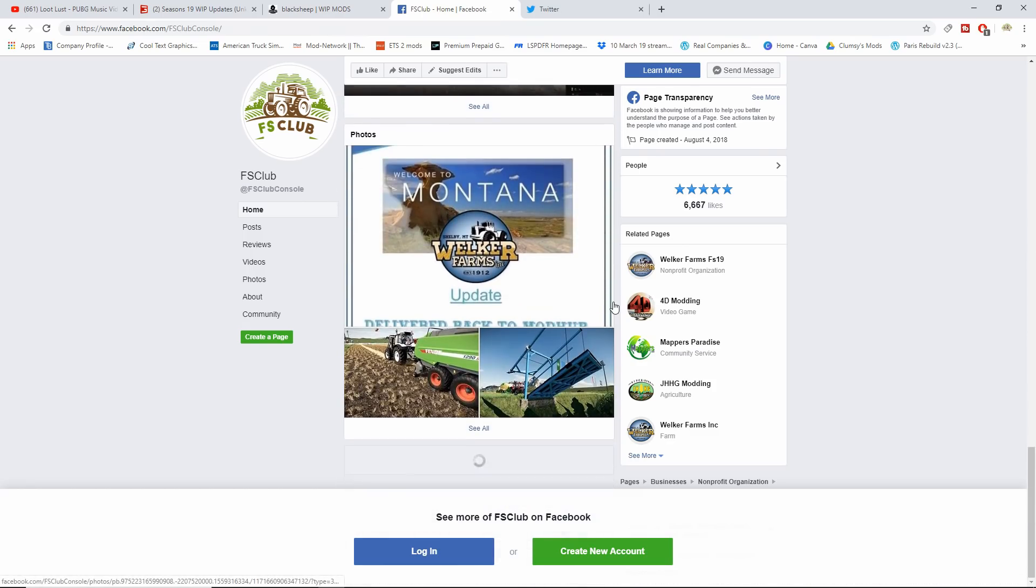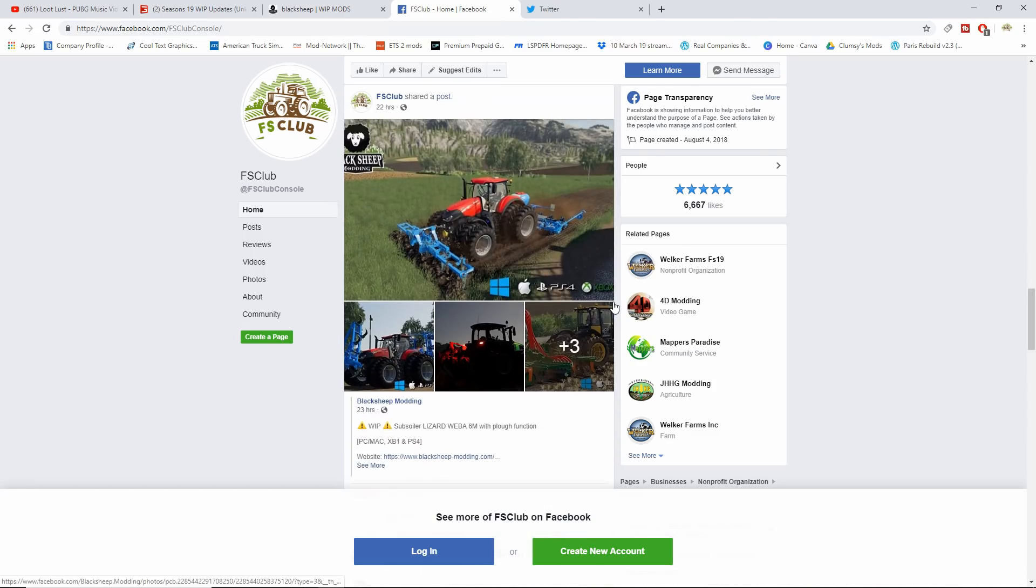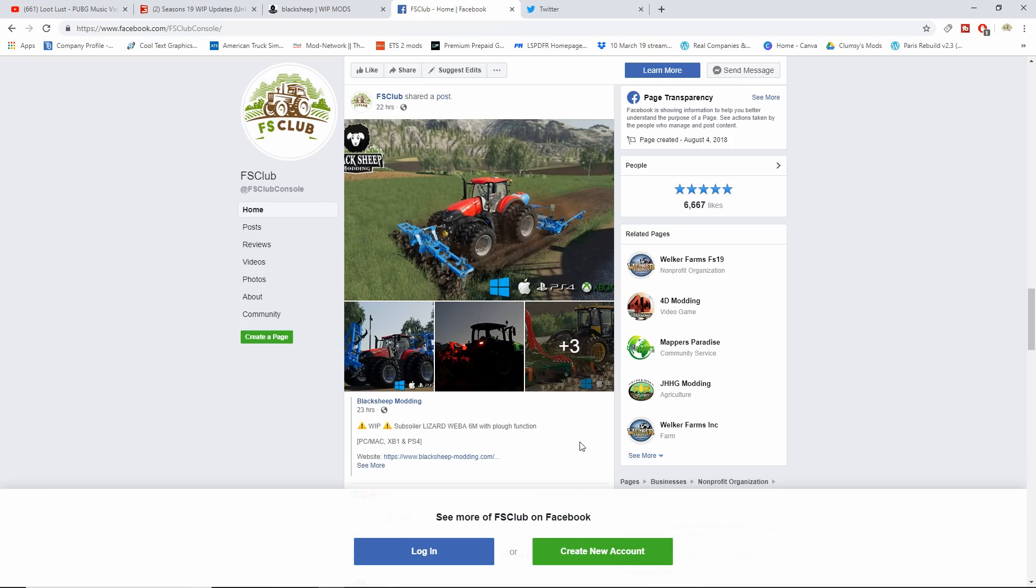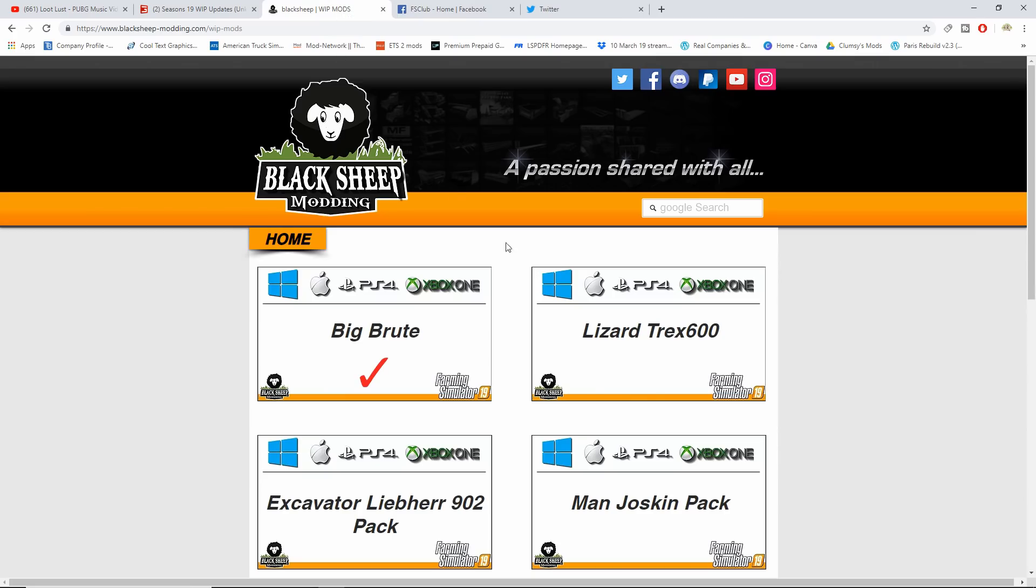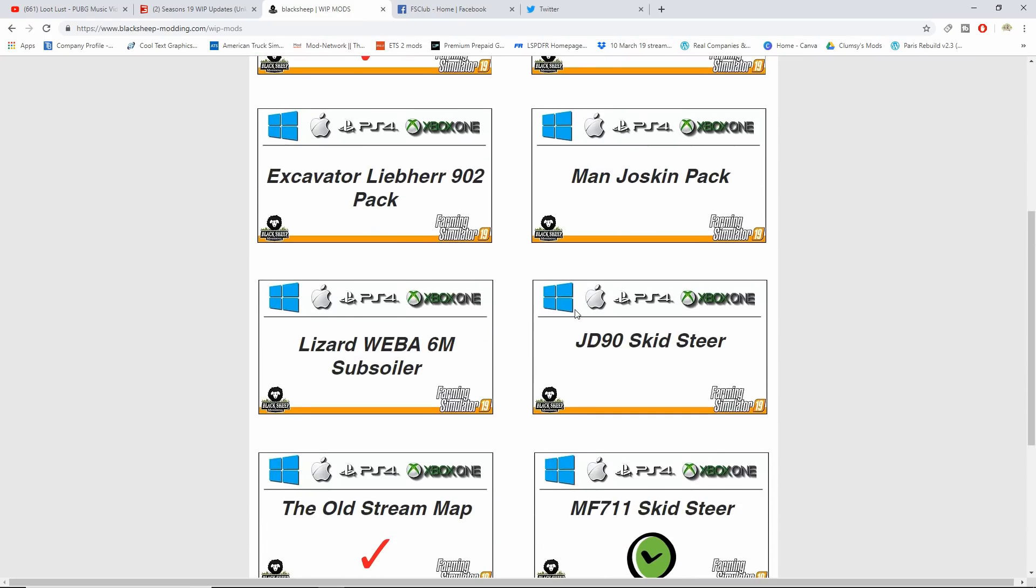Shelby Montana, which is Welker Farms, that has been delivered back to the Mod Hub. Hopefully we get that soon. Also, Blacksheet Modding is working on the Weba 6M with plow function. I loved that thing in FS17. If you go to Blacksheet Modding's web page, you can see the Lizard Weba 6M subsoiler.